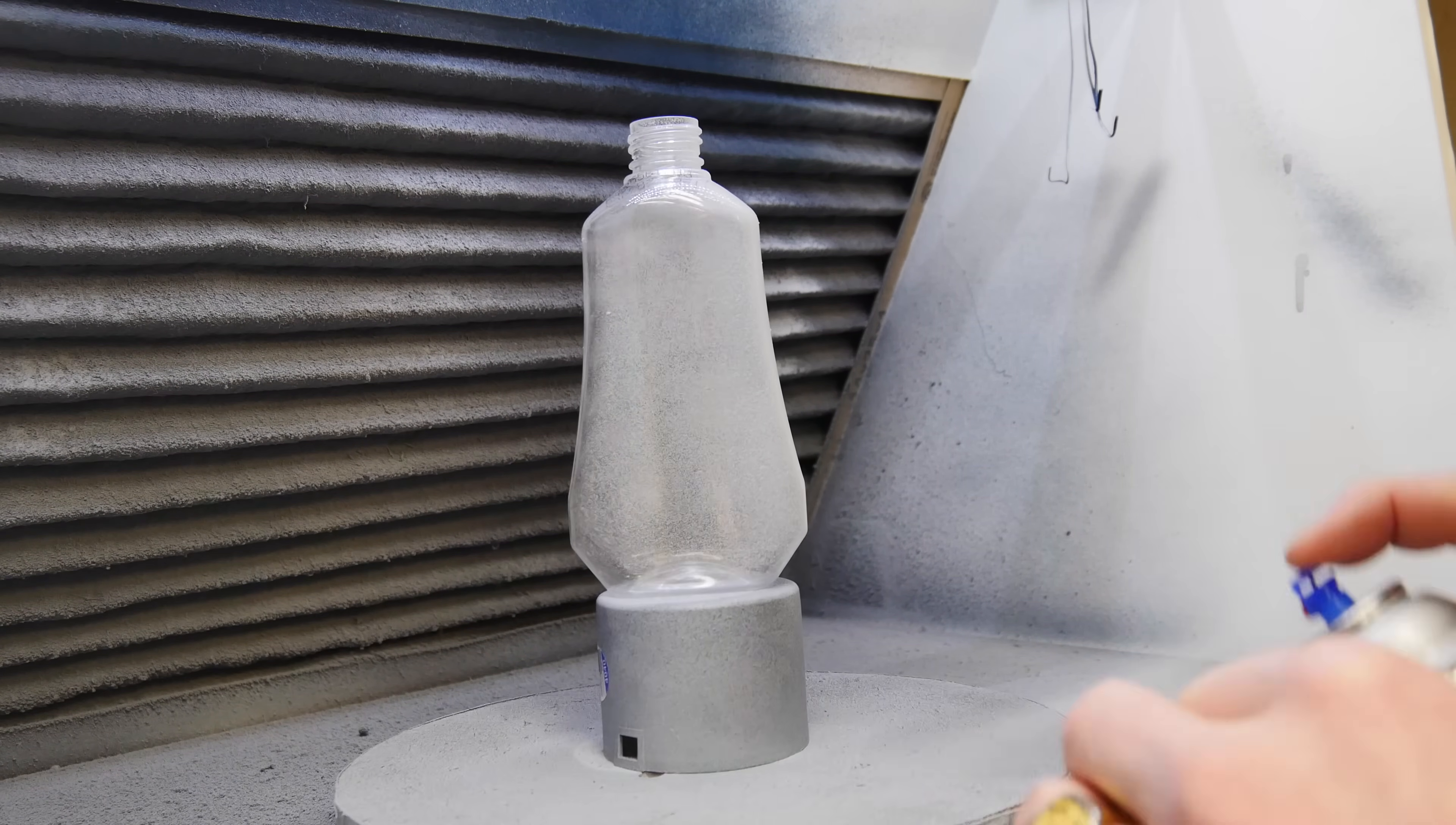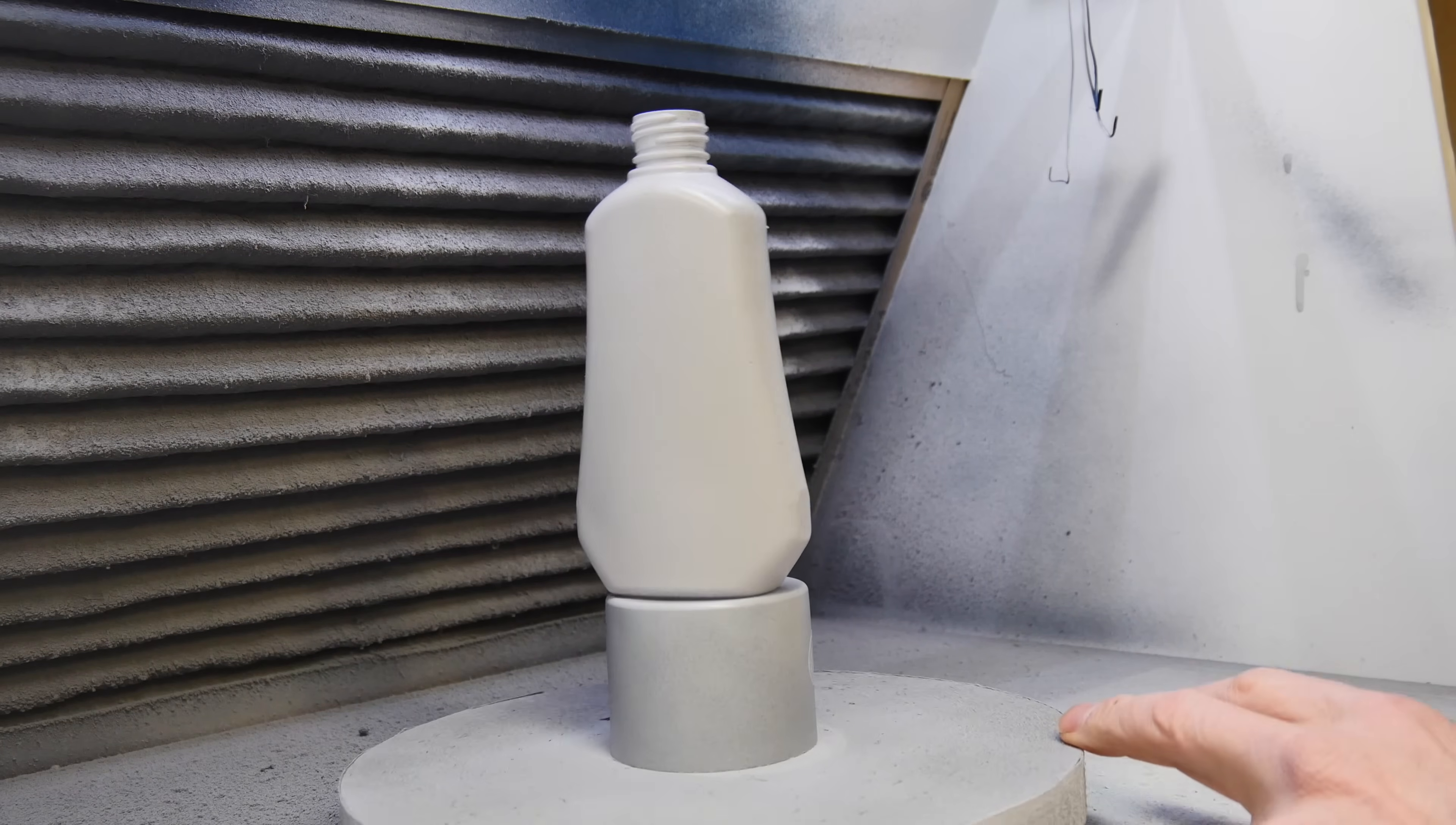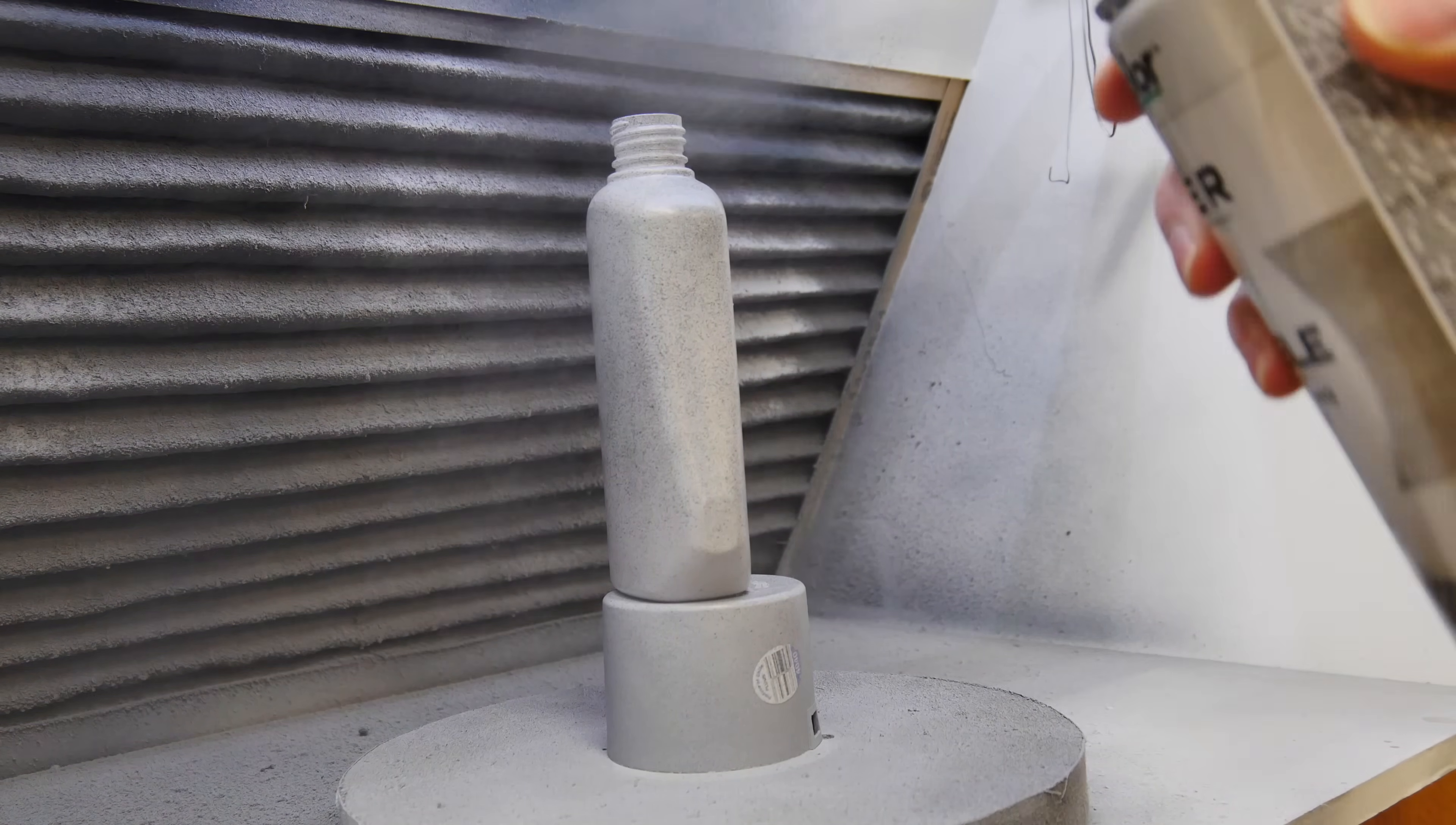We're going to lay on a nice light coat of gray, sort of a medium gray. Then I'm going to come back and dust it with some black primer. When I say dust it, I want little speckles on this container because I'm trying to create a texture that will become a series of points that the software will use to map the object.